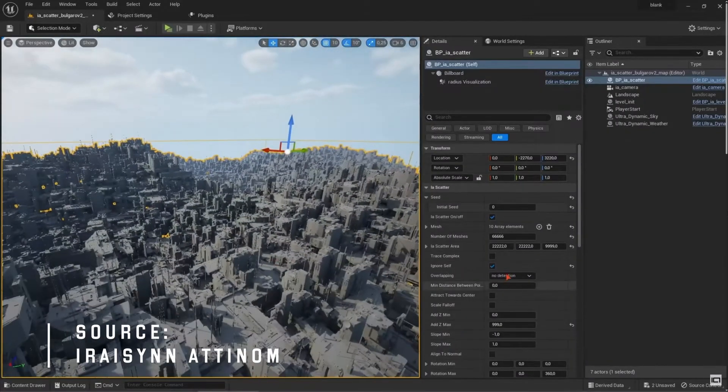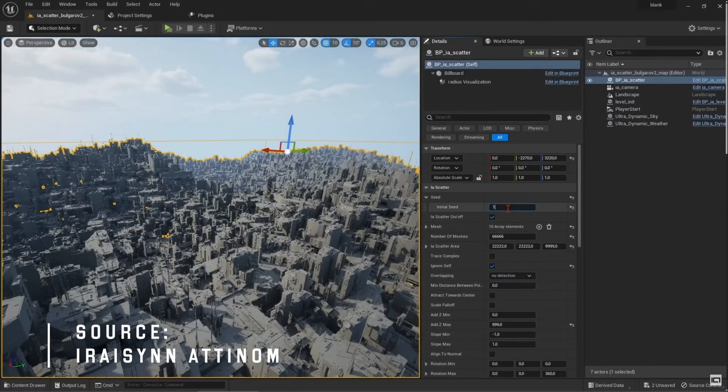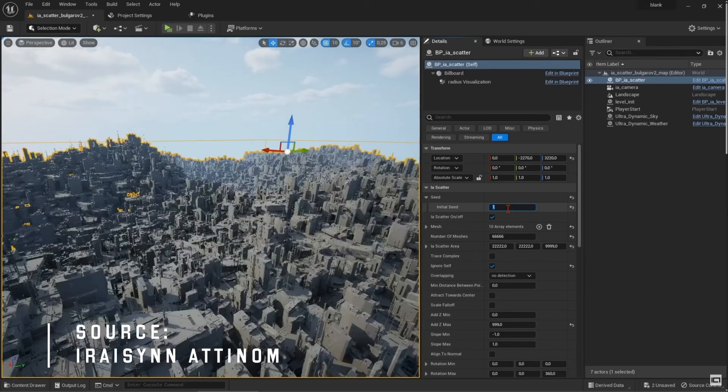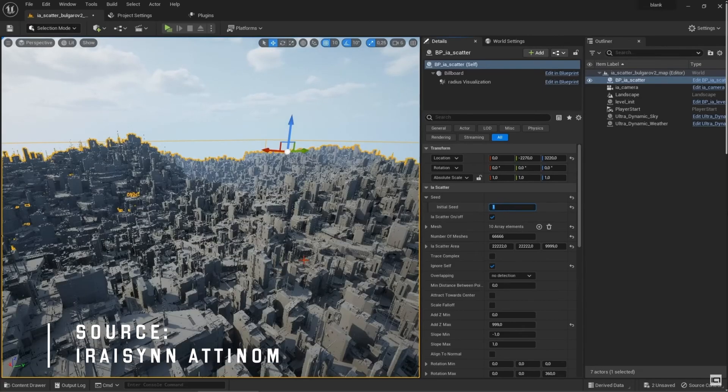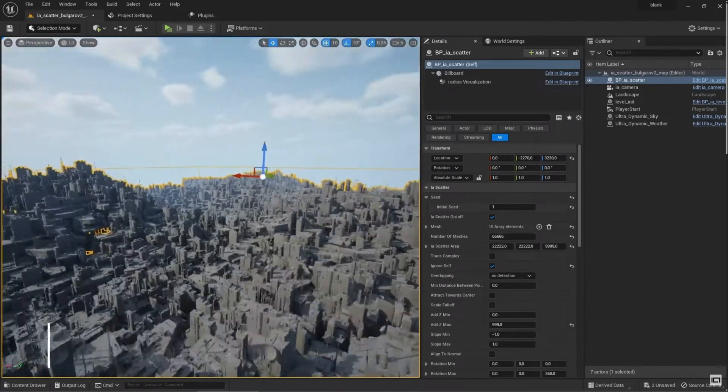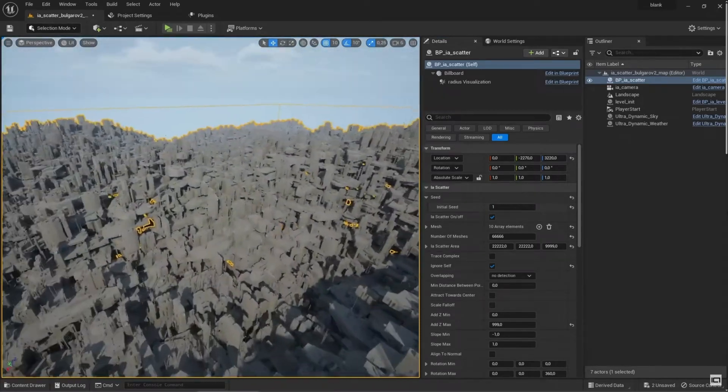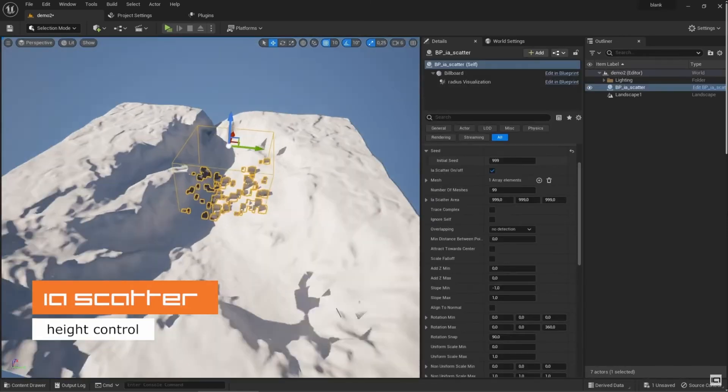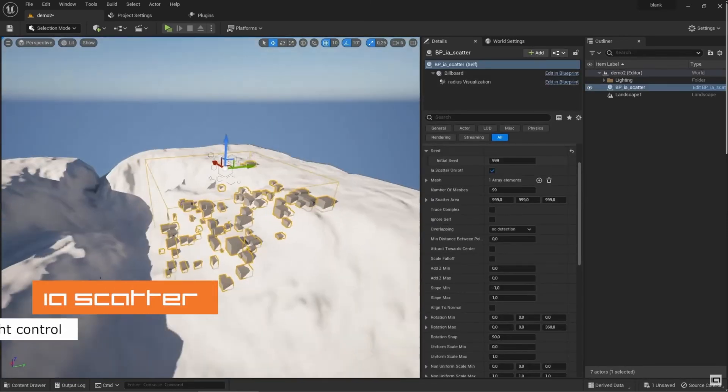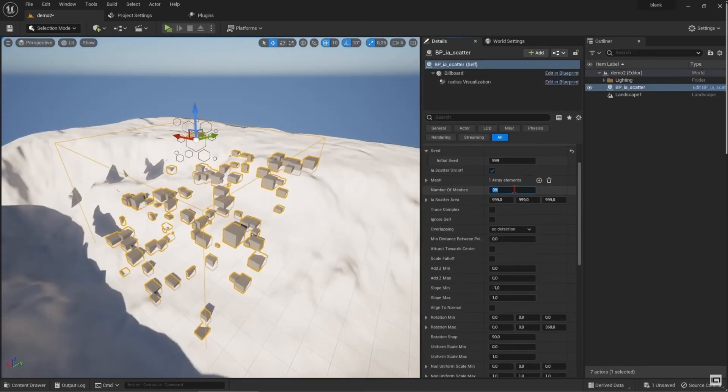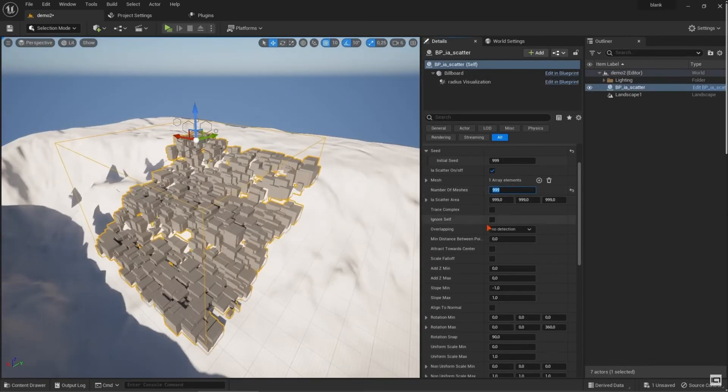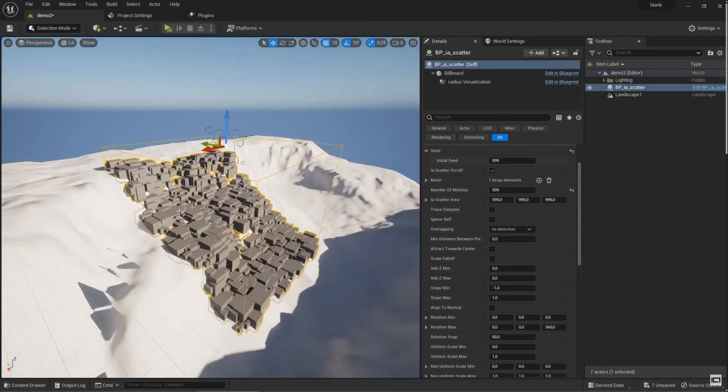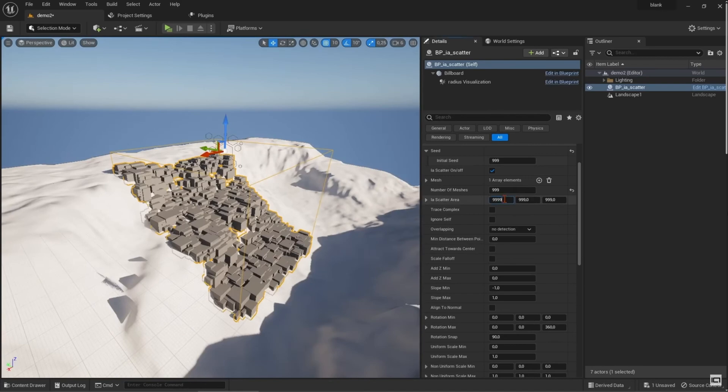Overall IA Scatter is a great and affordable plugin for Unreal Engine 5 that can make your scattering workflow much easier and more flexible. Whether you are making games or focusing on cinematics this plugin is definitely worth checking out.